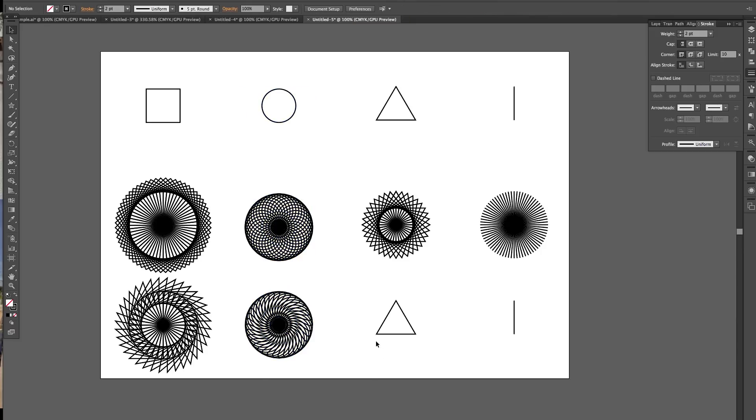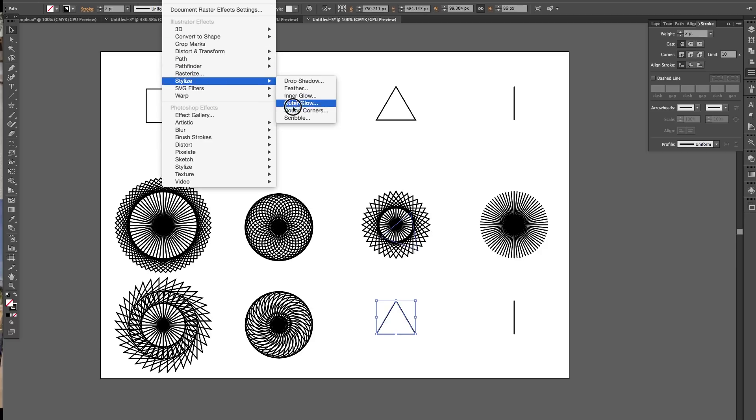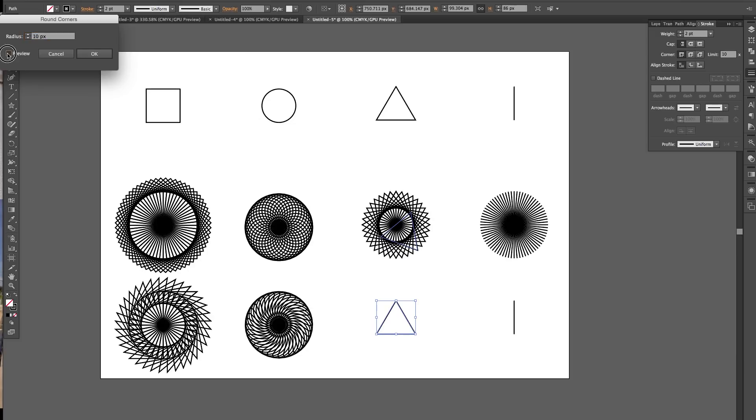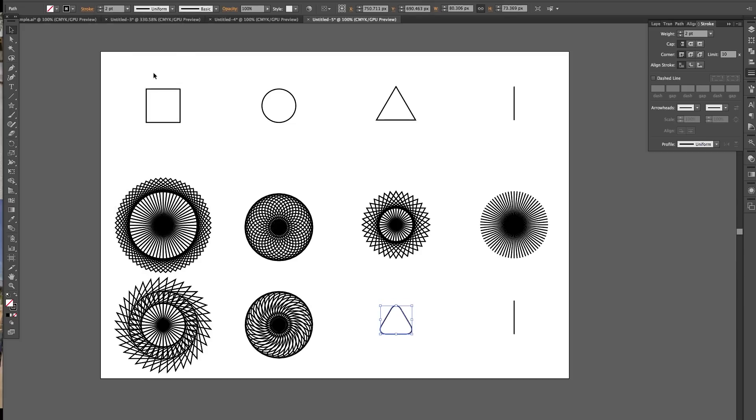And then with this triangle, let's just try, we'll go to stylize round corners and make it a bit rounder so it's a bit more circular. Going to expand the line. And then I'm going to not do it from the point of the line, but let's do it from about there.